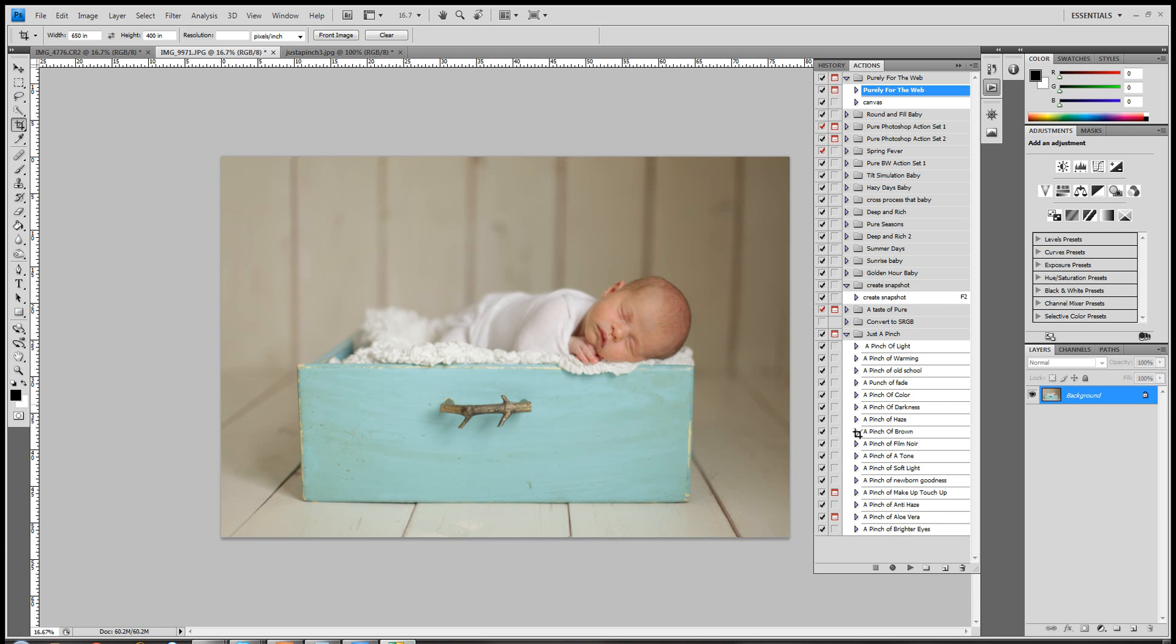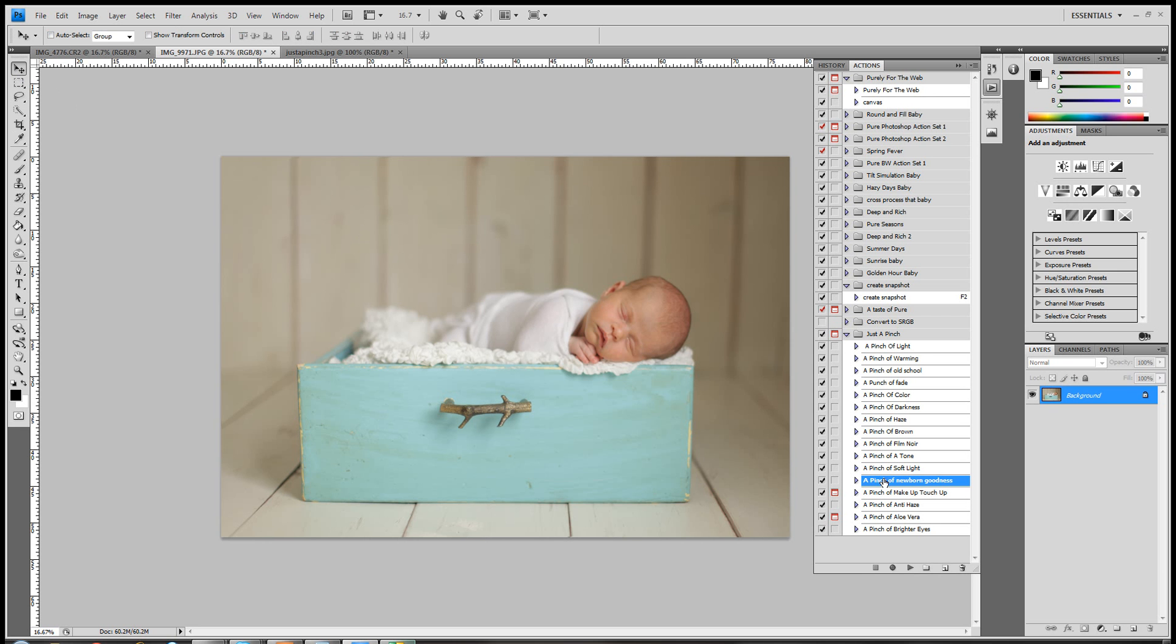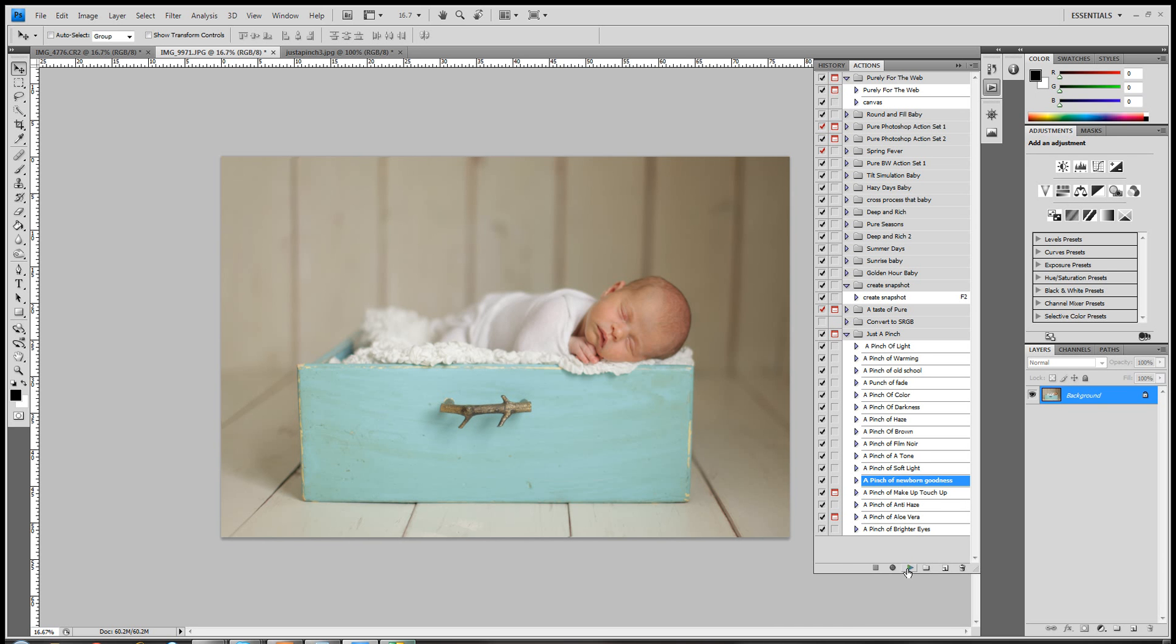Okay, so with this image, we have a little newborn, her name's Emmy. She's super cute, I love this picture. The only thing for me personally, and photography is so subjective to personal taste, is that she's just a tad red for me in the face. So what I'm going to do is run our action A Pinch of Newborn Goodness. You can use this with any person, we just find that most of the time newborns tend to be a little red. So we'll go ahead and push play.